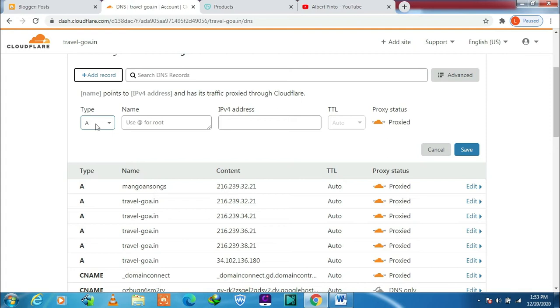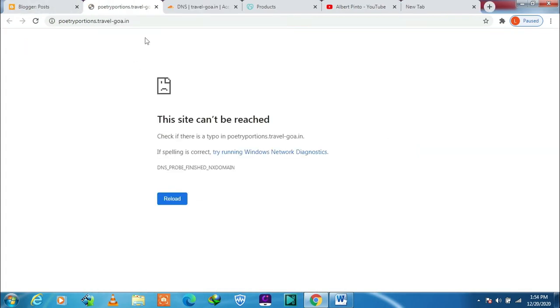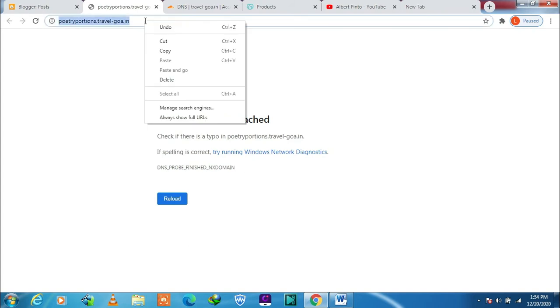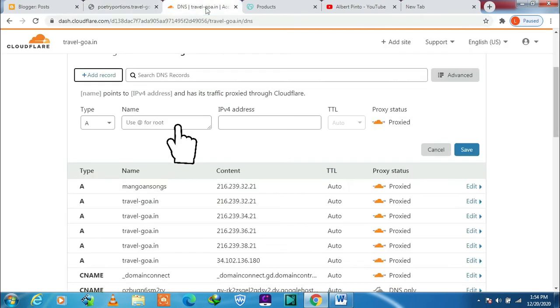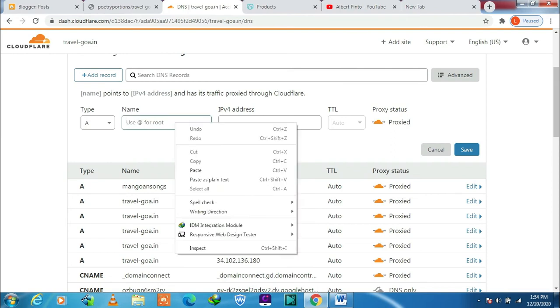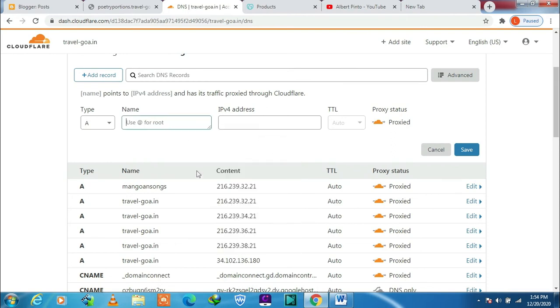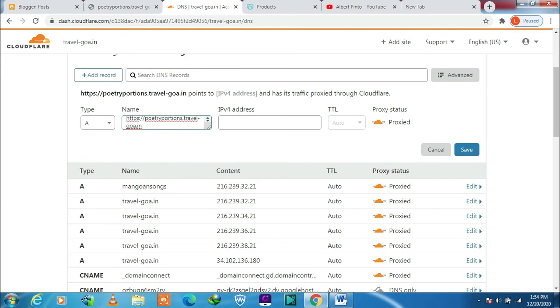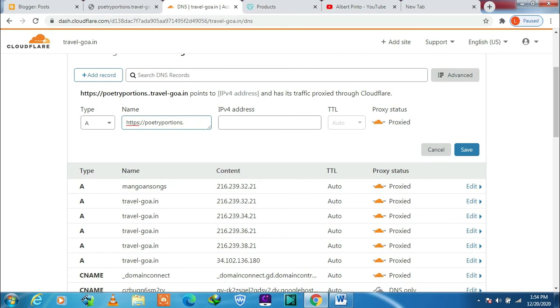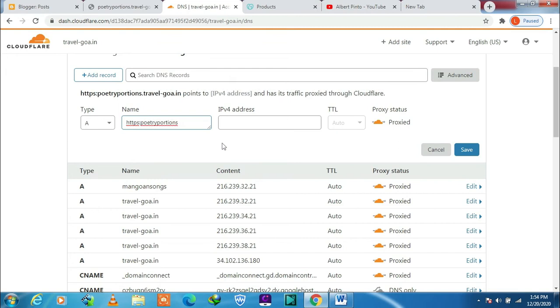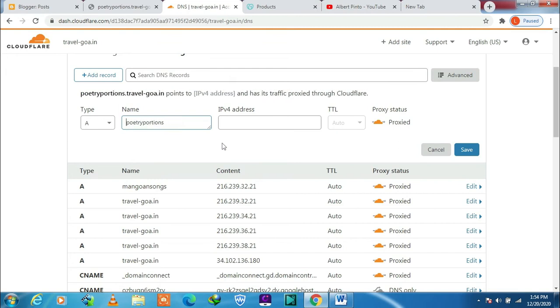Now in the name section we need to paste our site name here. I will paste and then delete this and this, so that only your subdomain name remains.